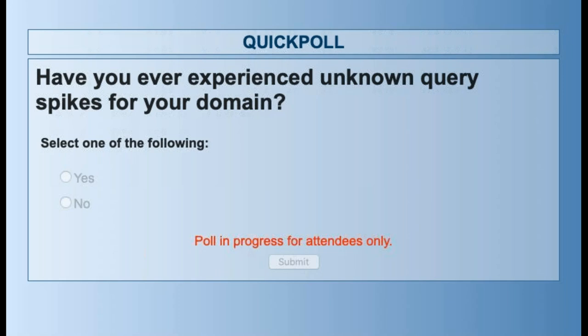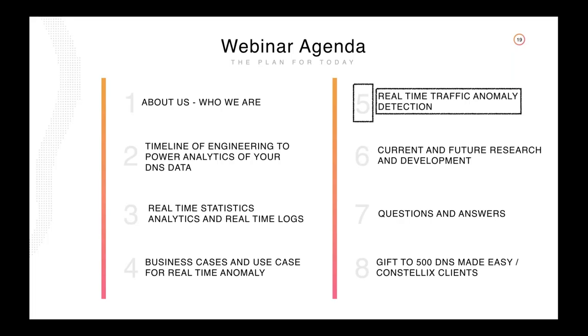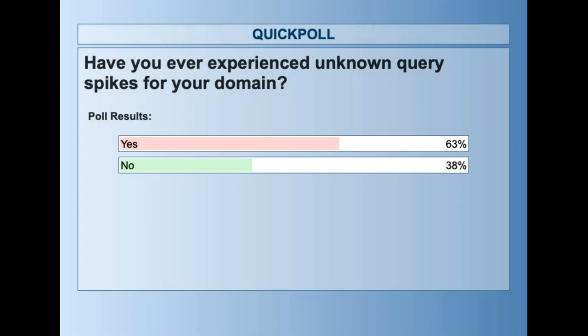Let's close the poll and share the results. 63% say yes — wow, two-thirds of you. We have a product to actually alert you of this. The other 38%: the sales side of me will say it's going to happen to you someday. But there's a reason to actually want this, and we talked about those use cases to kind of give you that extra insight.